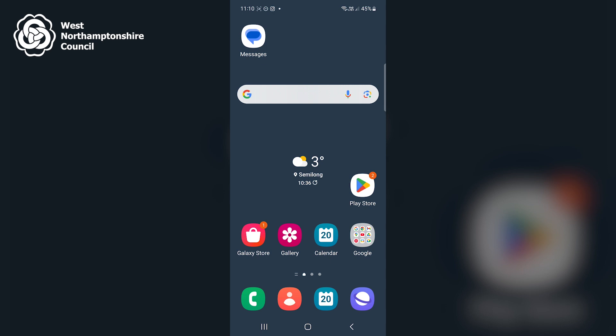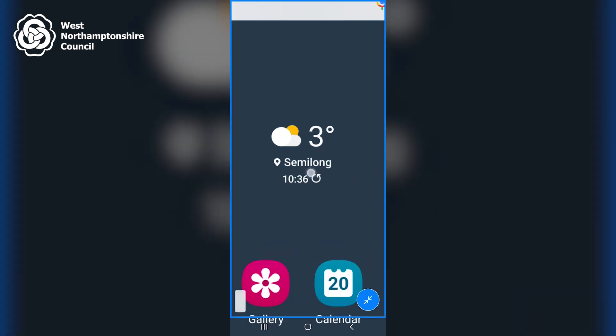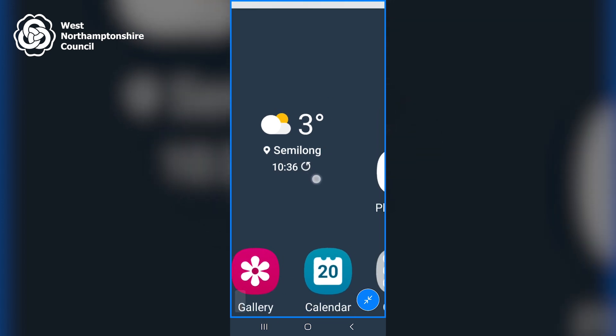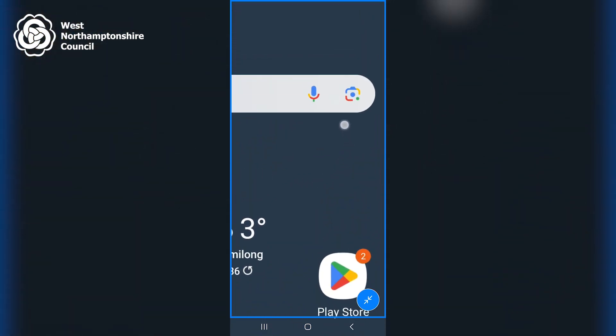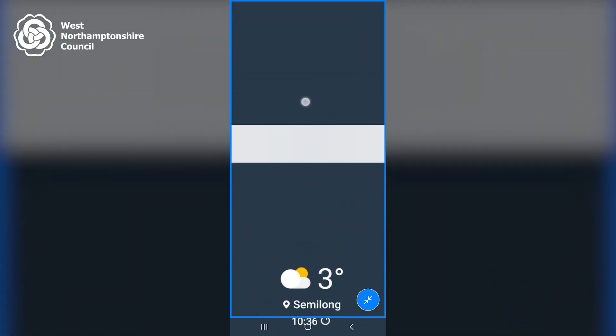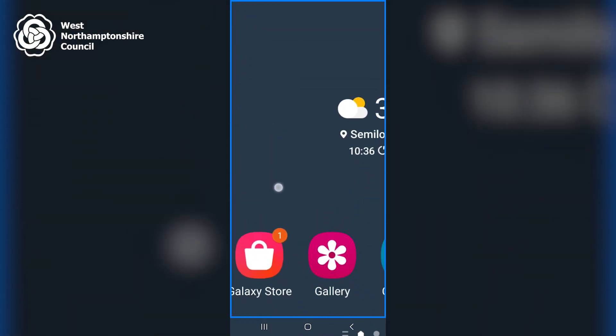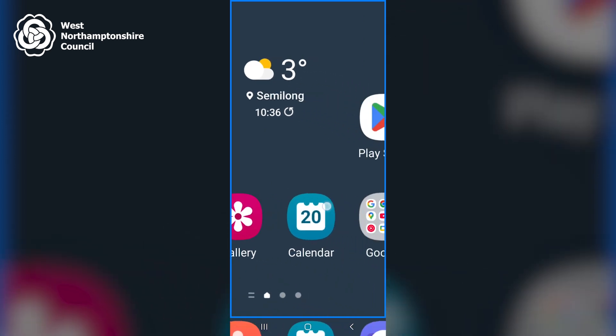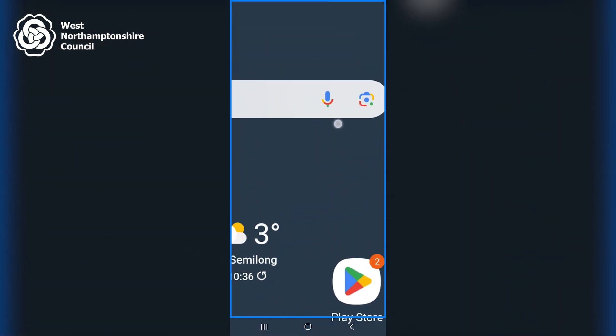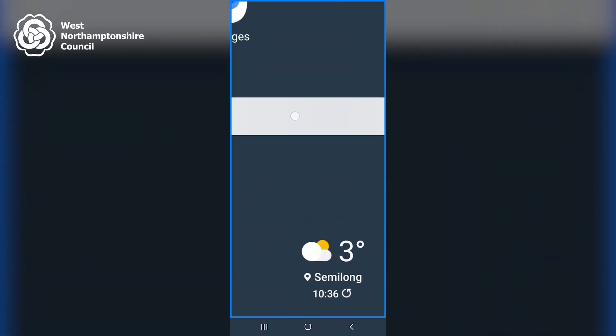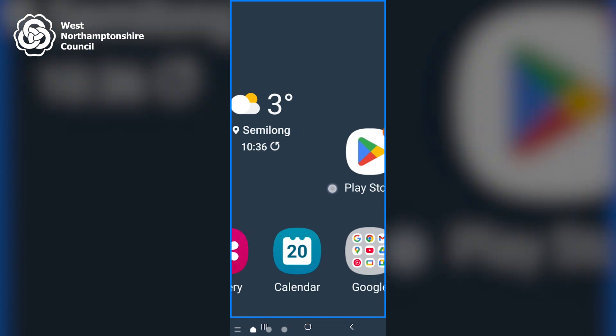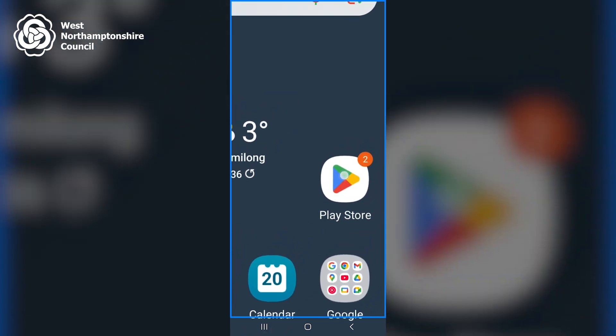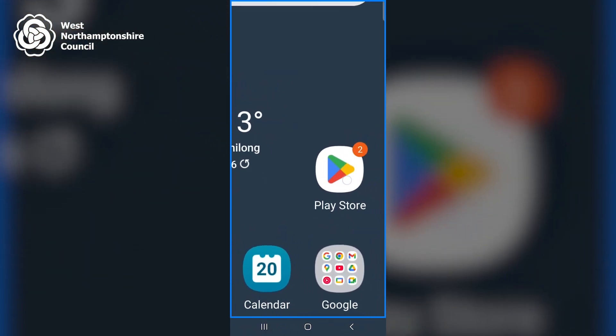I can also temporarily zoom in on the screen by triple tapping the screen but holding down my finger on the final tap. I'll demonstrate. So I've triple tapped the screen but I've held down my finger on the final one. So I can now scroll around the screen in a zoomed in way, and then when I let go again, it will automatically turn off magnification.